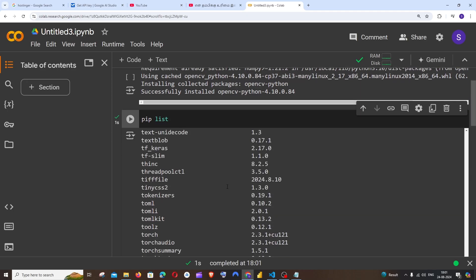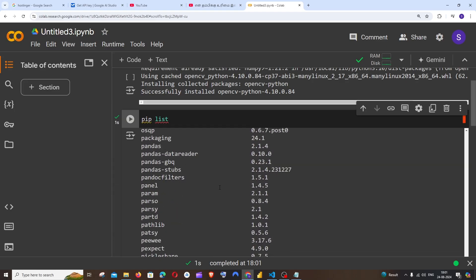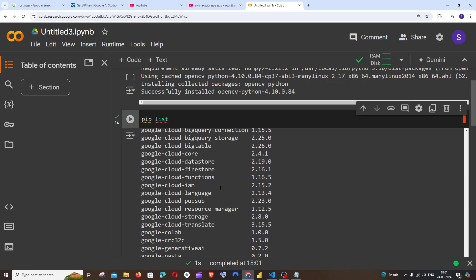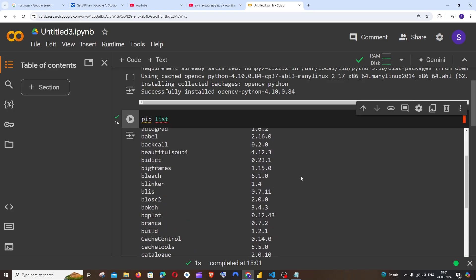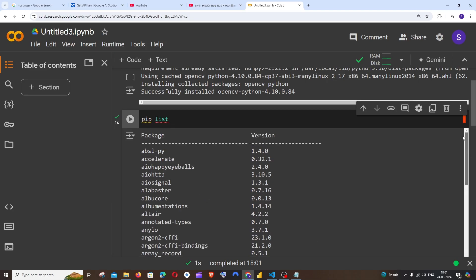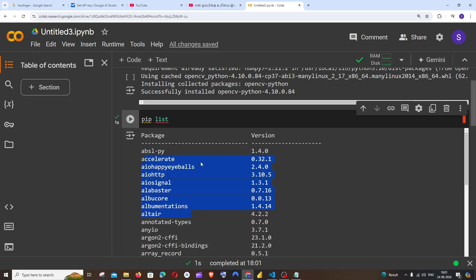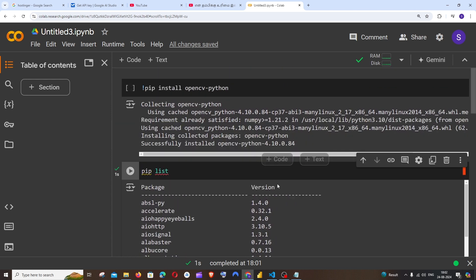This will basically give us all the Python packages versions that we have installed in our Google Colab along with the name. Here you can see I'm having these many packages, some of which are pre-installed and some of which are manually installed, along with their version.